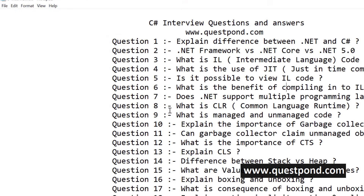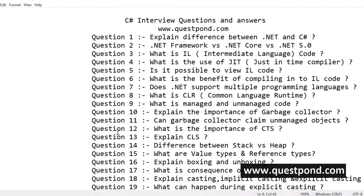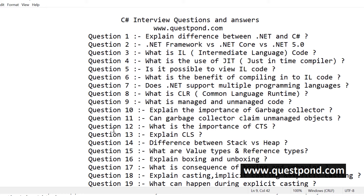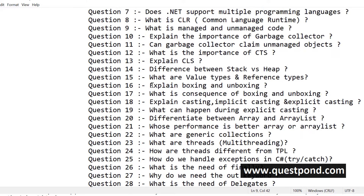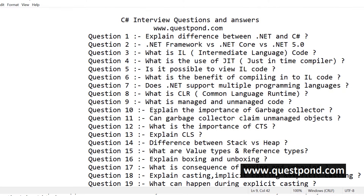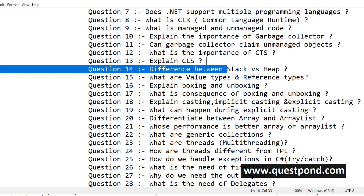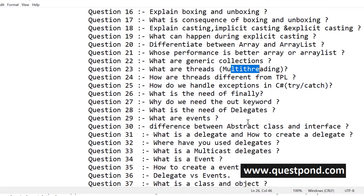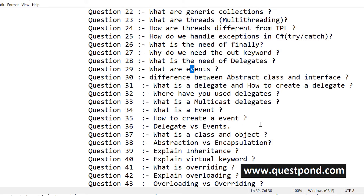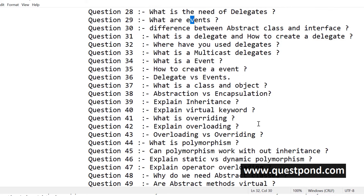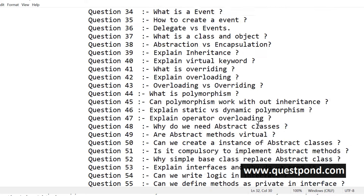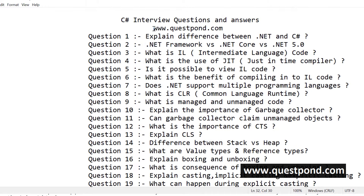I would also like to make an announcement. I have launched my C# interview questions and answers video course, which discusses around 60 plus questions like garbage collector, stack and heap, value type, reference type, multi-threading, delegates, events, abstract classes, object oriented programming, polymorphism, and so on. Please visit questpond.com and check out this course.